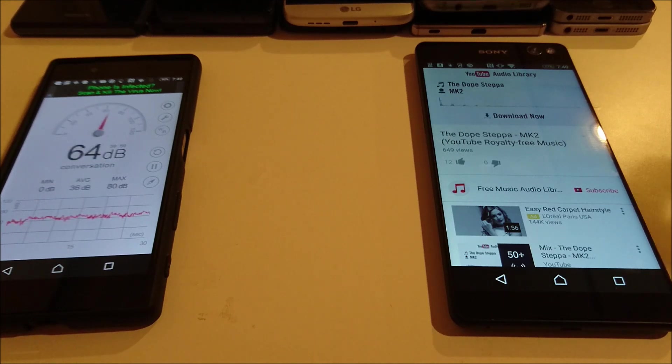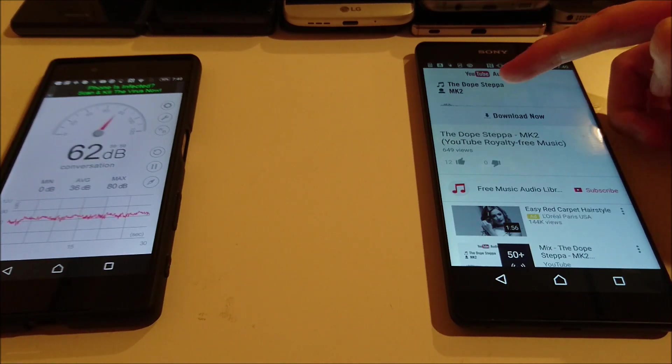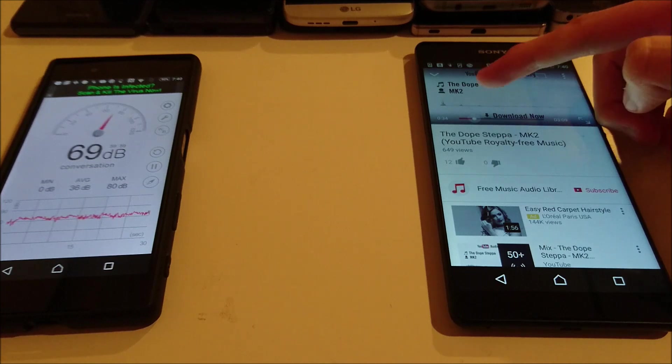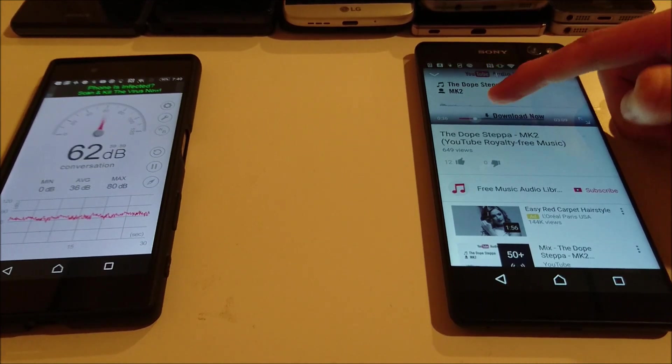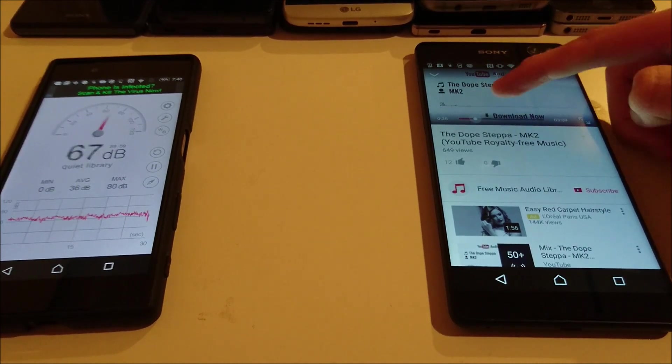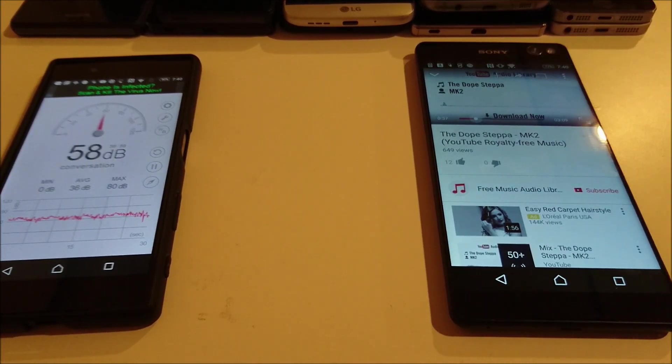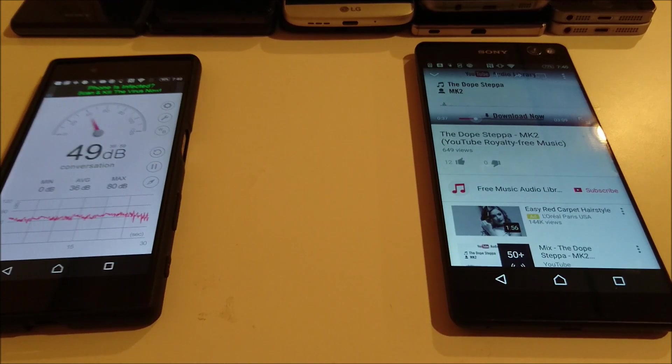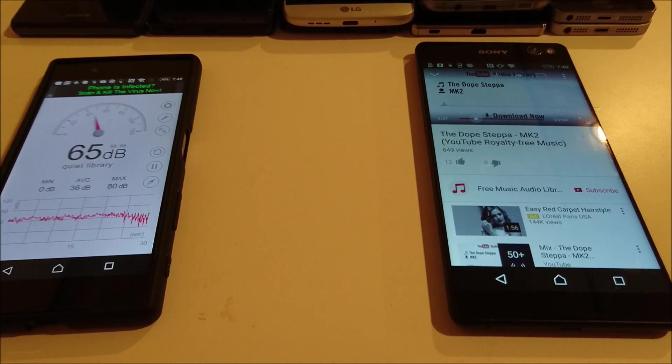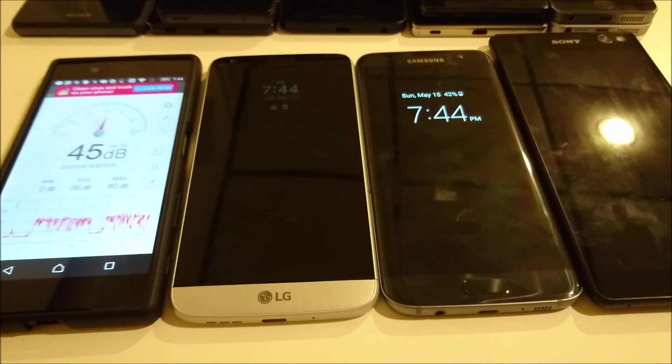Alright, so I saw 73 there at the end. So it's gonna finish behind the Samsung Galaxy S7 Edge and first place is the LG G5.